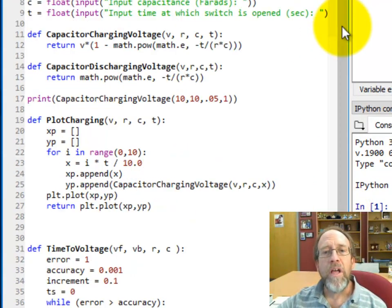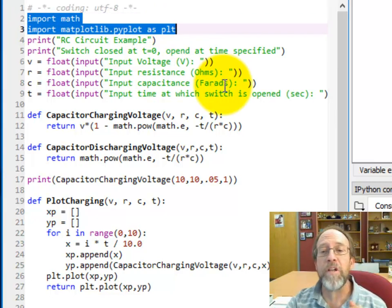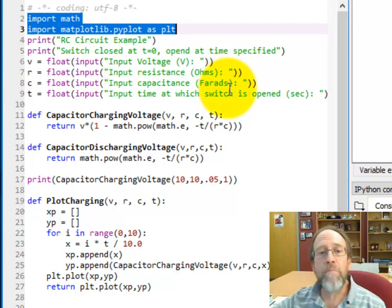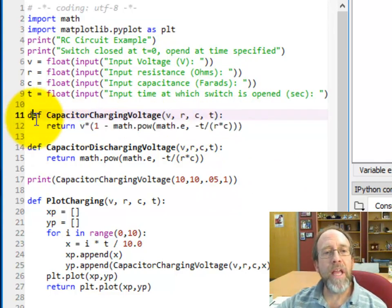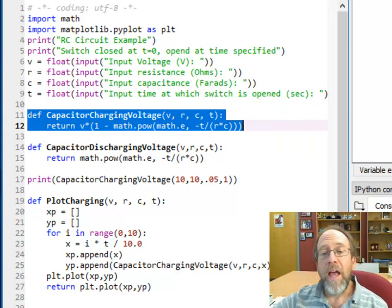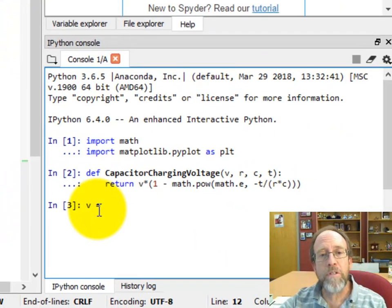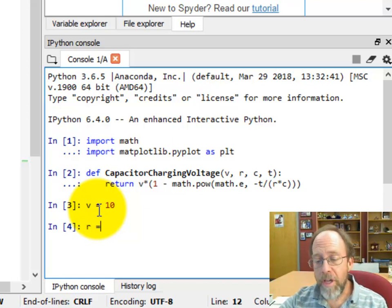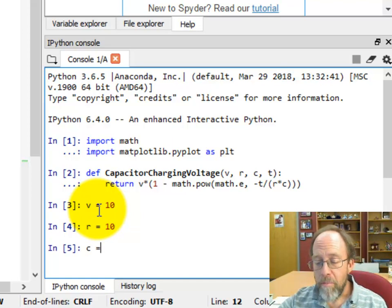Let's go into Python and do this. We're in the Spyder IDE. Control+Enter — it's going to import the two libraries that we need. We also need to bring in the capacitor charging voltage function that we're going to use. Control+Enter for that. Now let's set some values: voltage equals 10, resistance equals 10, and capacitance equals 0.05.